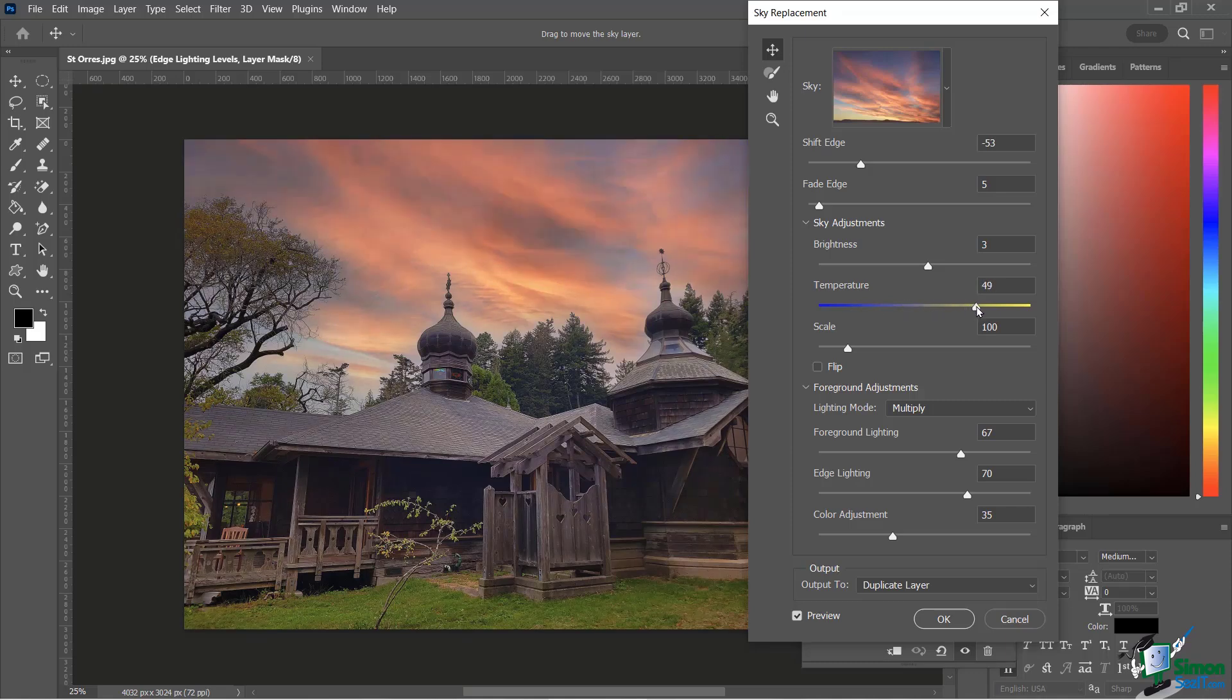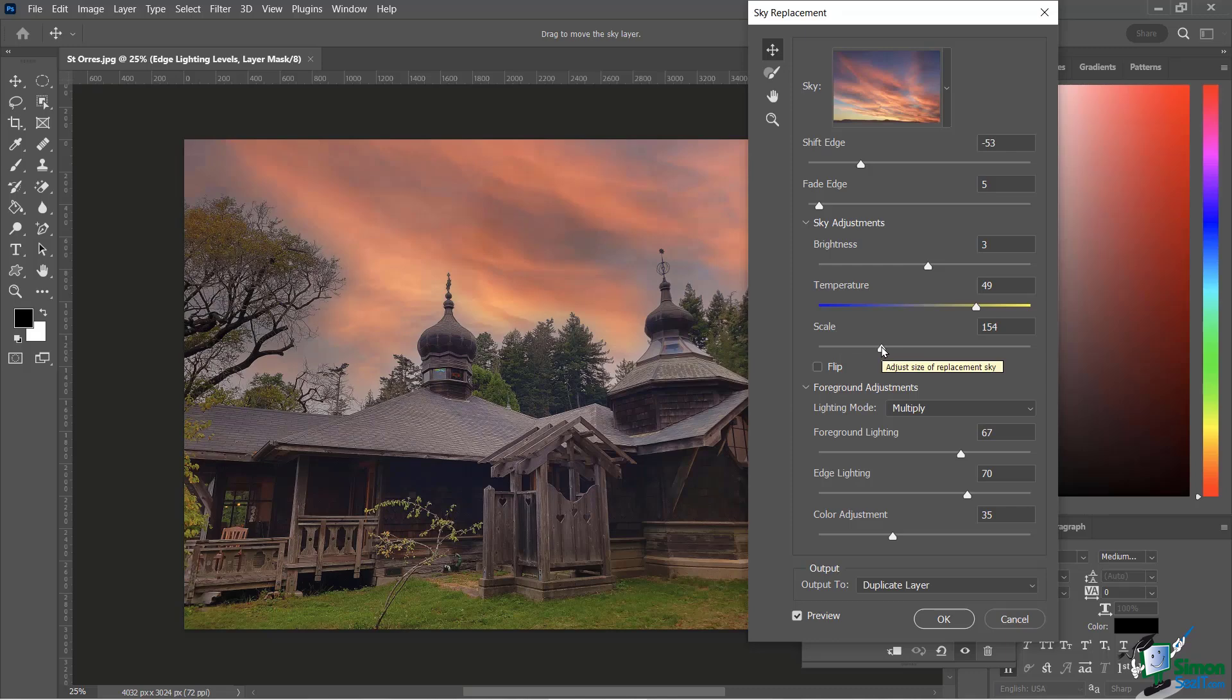And then scale, you can see here I'm actually able to adjust the size of the clouds in the sky, just kind of makes it a little bit bigger. Maybe you're using this a few times, you don't want it to seem like you're using the same thing over and over again. Very easy to affect that.